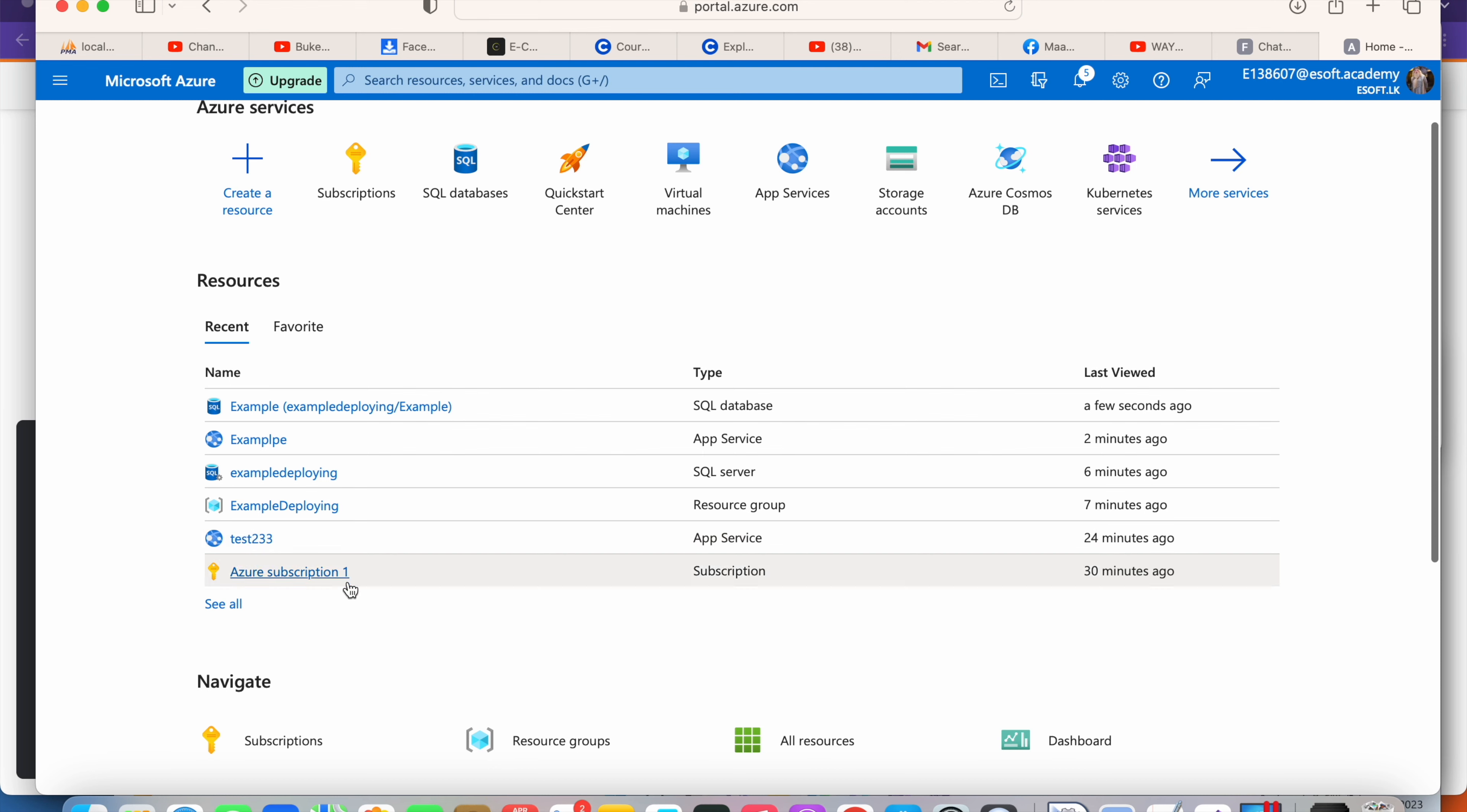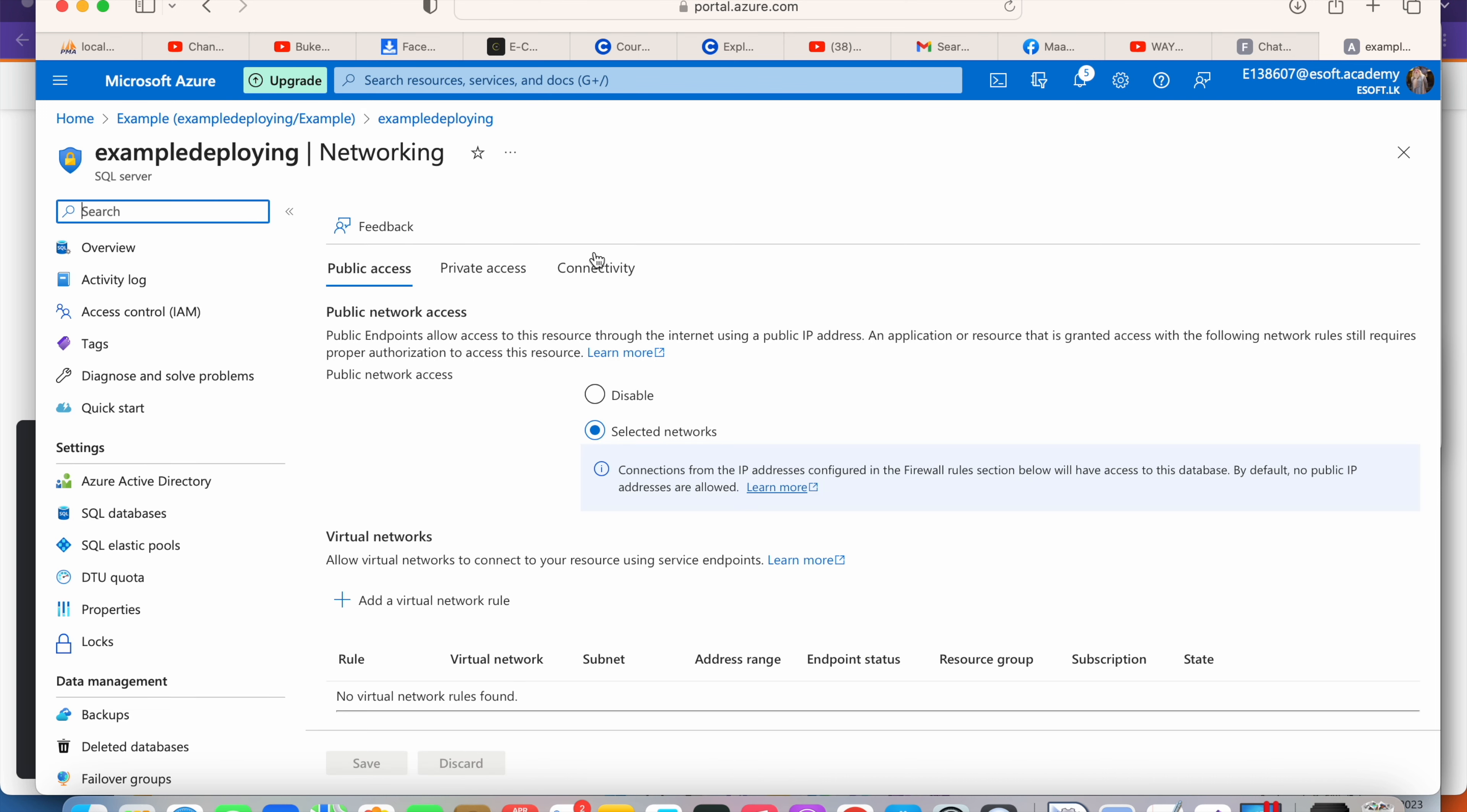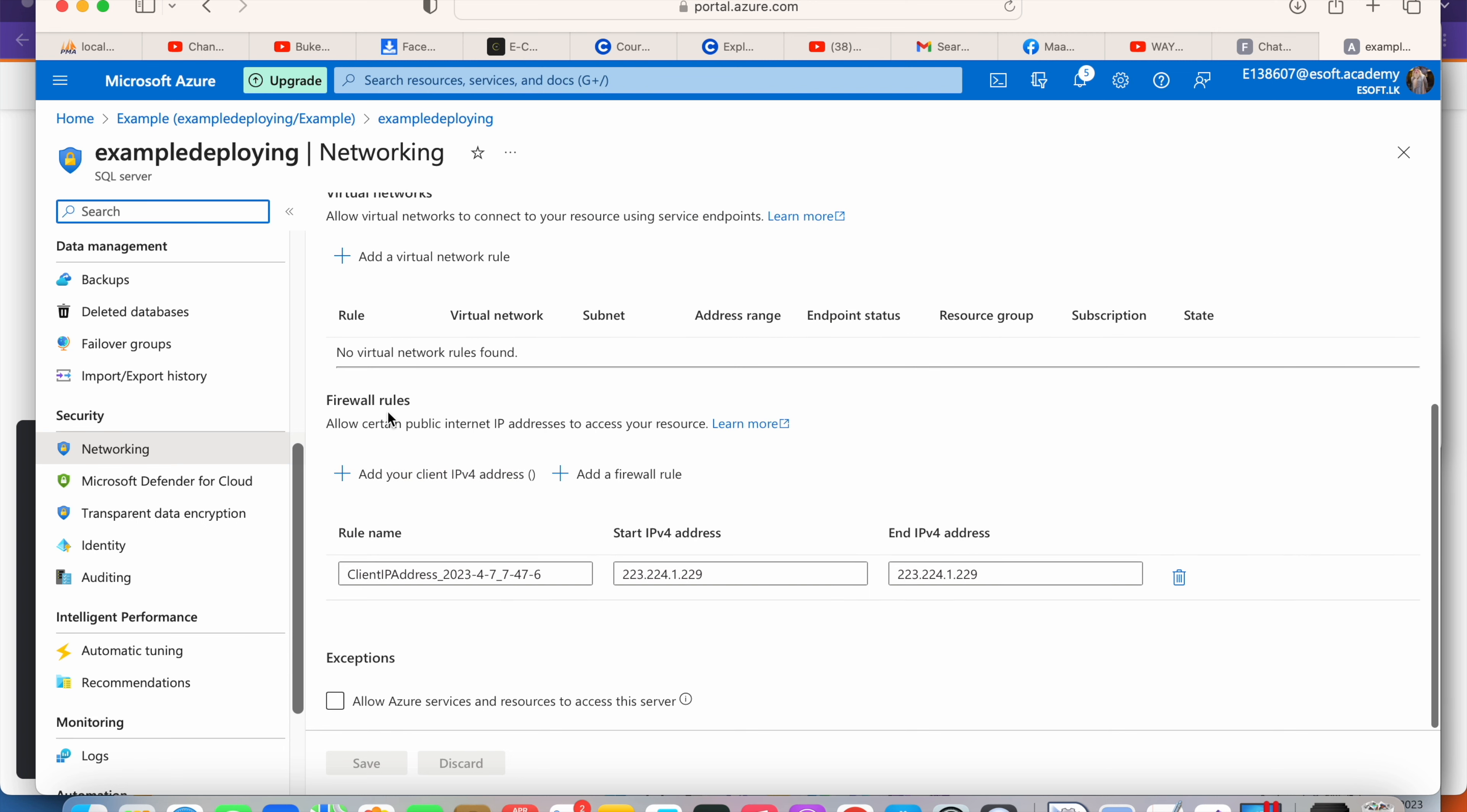Select the database. You have to go to Overview and then click 'Set server firewall.' Otherwise, you can go to the Security and Networking section where you'll see the firewall rules.